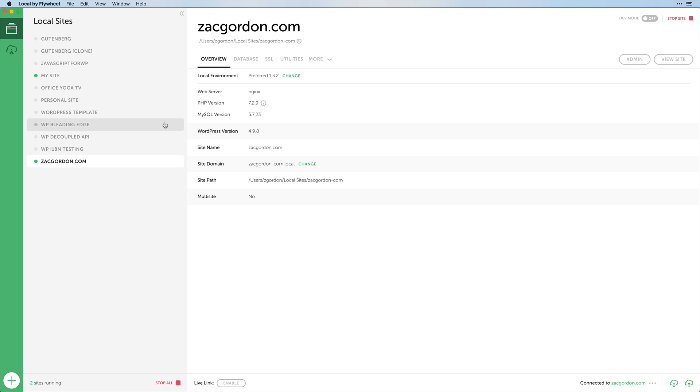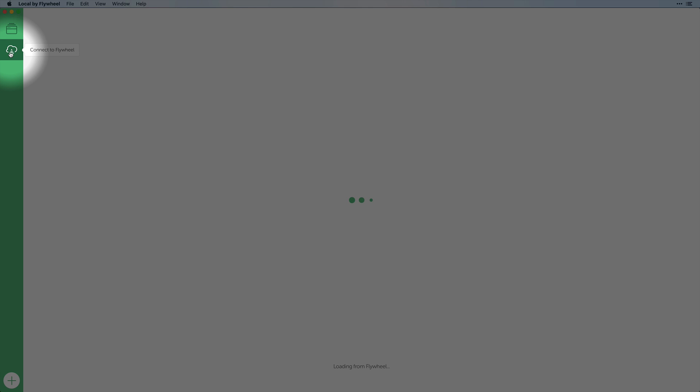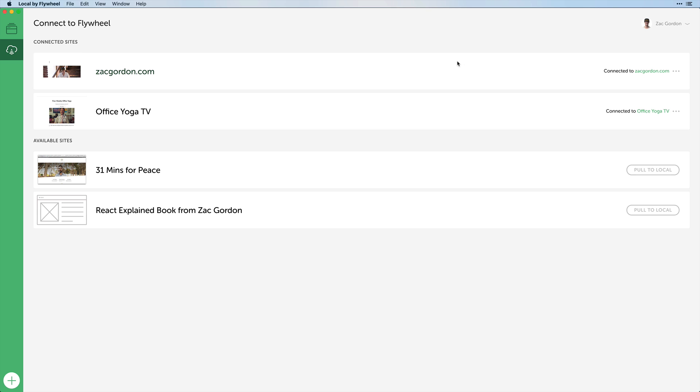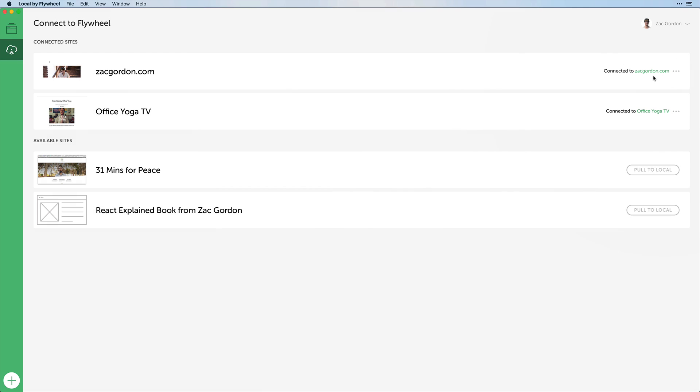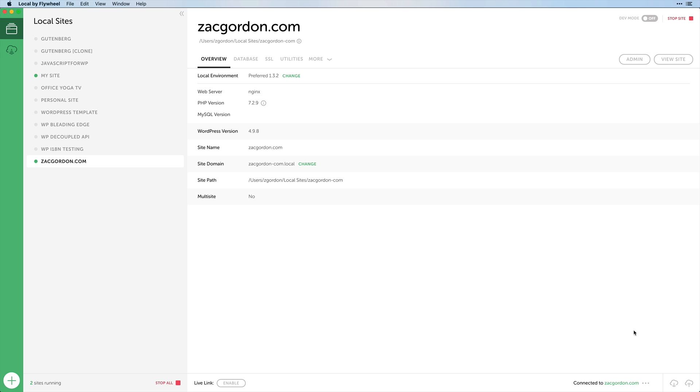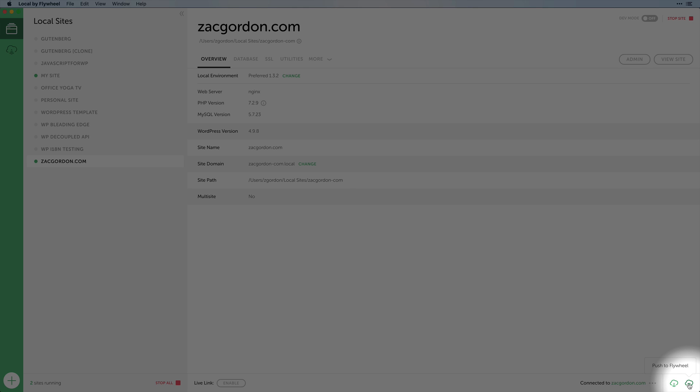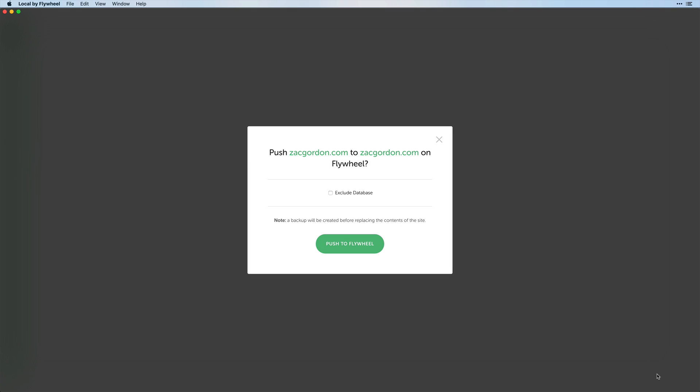If you're working with Flywheel and you have already connected your site via the Connect to Flywheel, then within your site in the bottom corner you should see an option to Push to Flywheel. Once you have made your changes locally and you're ready to send them live, go ahead and Push to Flywheel.